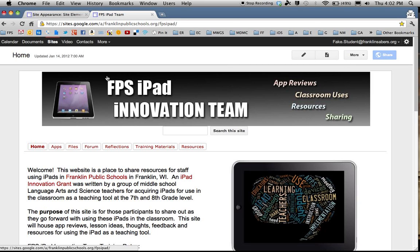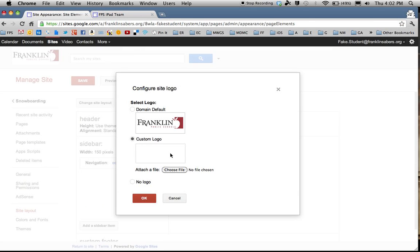because then it's a good banner that will encompass the top of your site. So if you're familiar with how to do that, you can make your own image and then upload it as your logo by choosing Custom Logo, hitting Choose File, and bringing that in from your flash drive or from your computer.